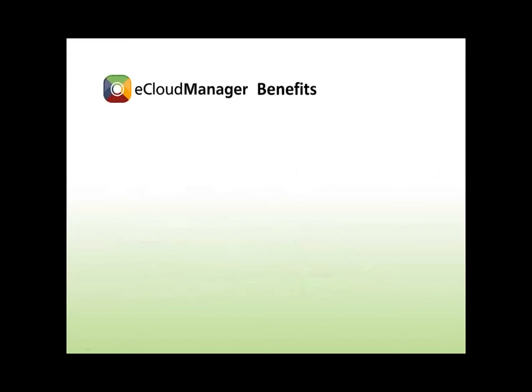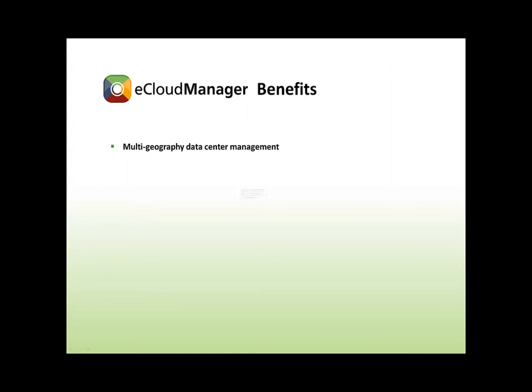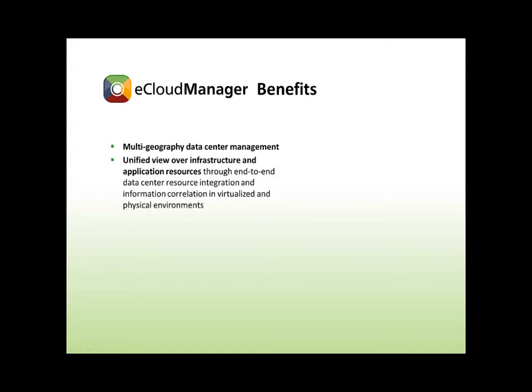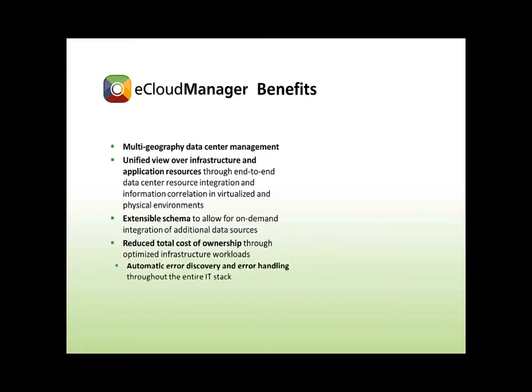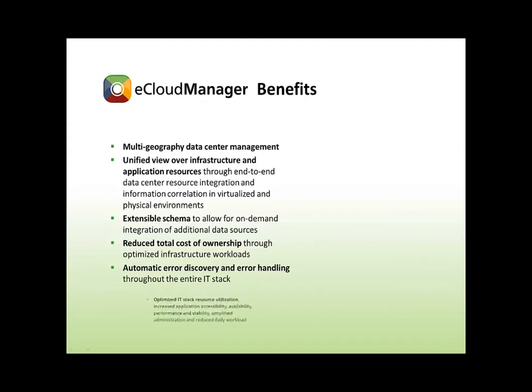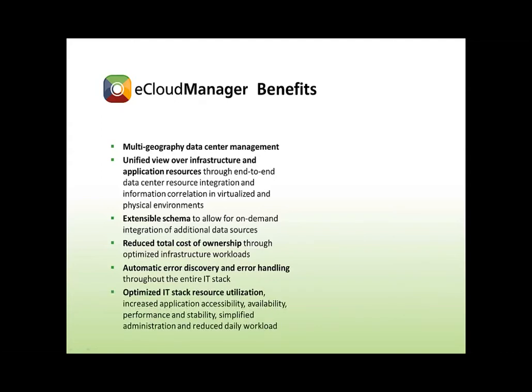eCloud Manager delivers multiple benefits in data center monitoring scenarios. It manages data centers distributed across several geographies, offers a converged view over infrastructure and application resources, provides an extensible schema to allow for on-demand integration of additional data sources, reduces IT costs through optimized infrastructure workloads, allows for automatic error discovery and handling throughout the entire IT stack, and enables optimized IT stack resource utilization and simplified administration.